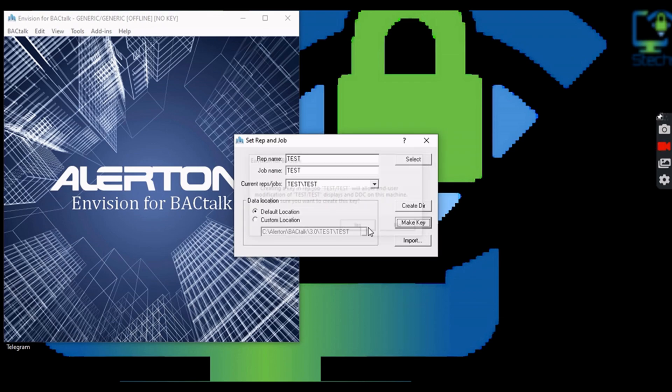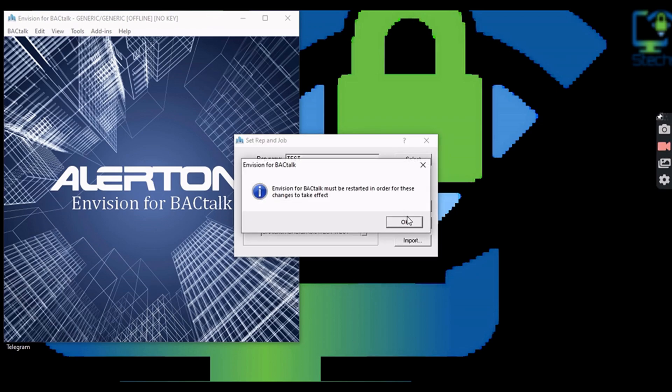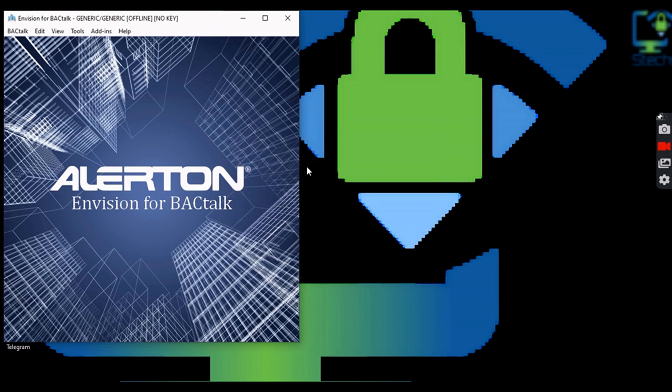Then click on the Make a Key button and click Yes on the confirmation window. After that, restart Envision to use the newly created rep job.